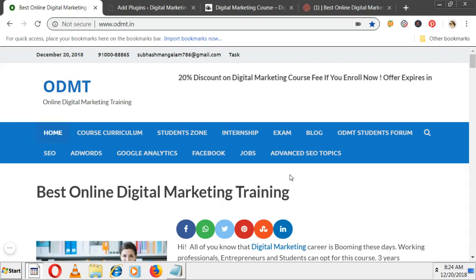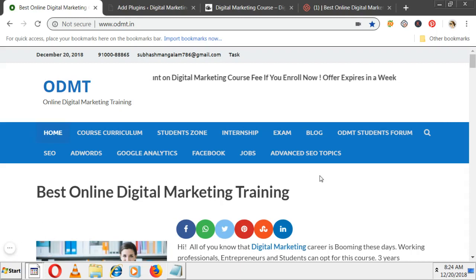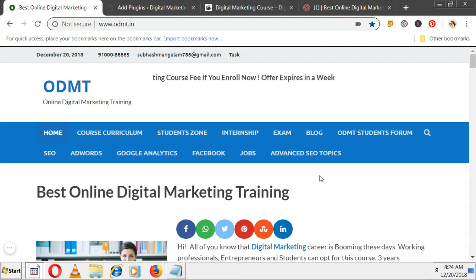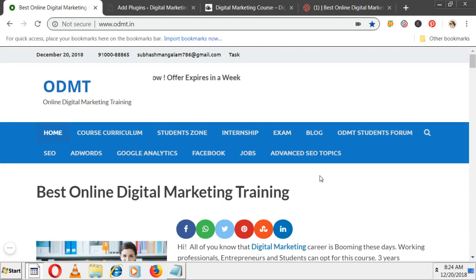Welcome to online digital marketing training. In this video, I'm going to explain how to insert a chatbot plugin for your WordPress website. In a previous video, I explained how to insert a live chat.